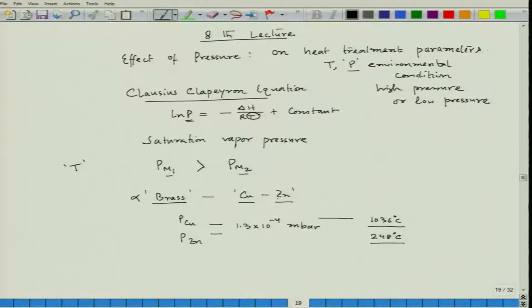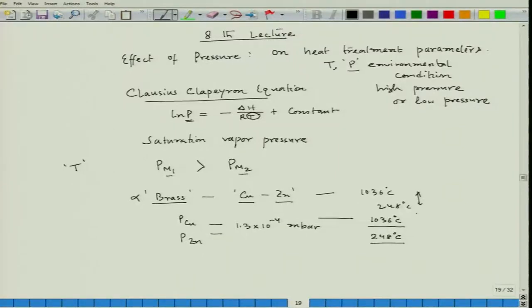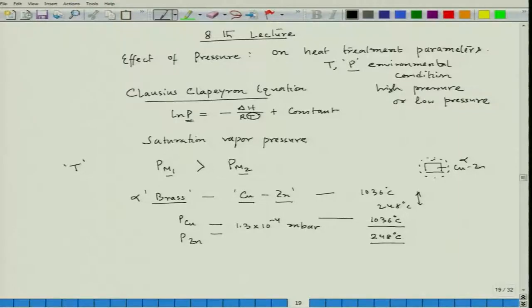If we try to heat treat alpha brass at any temperature between 248°C and 1036°C, the alloy will have its own vapor phase containing both copper and zinc. However, zinc vapor formation would be much higher than copper due to zinc's greater tendency to evaporate at those temperatures.